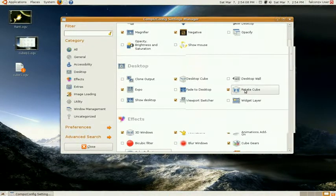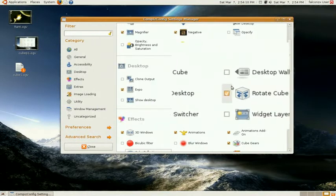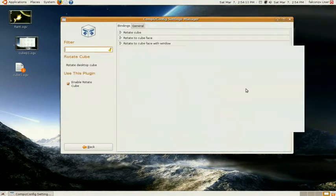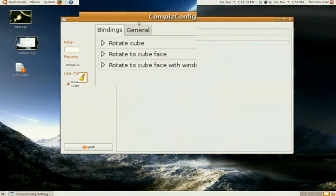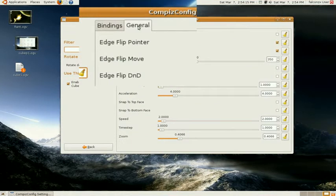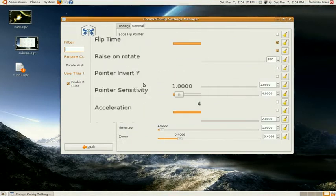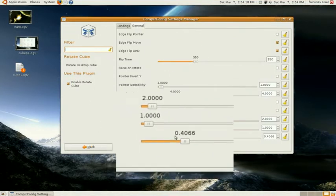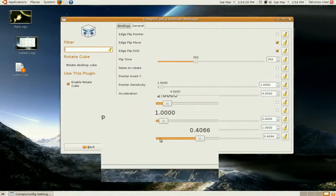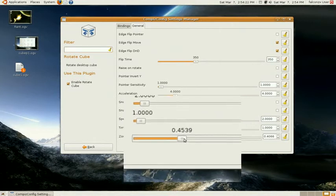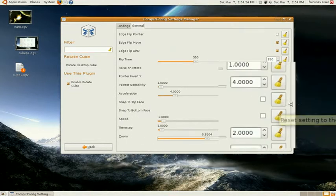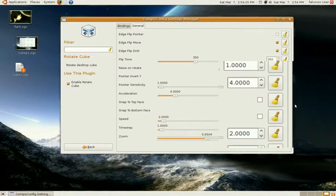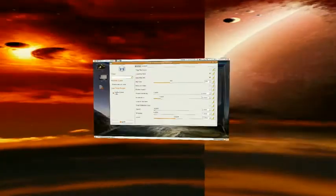If you click on Rotate Cube here, you have a general option. Go to General Options, and then the Zoom down here. I have it set up at 4, but if you go further, it'll make the cube look further away.